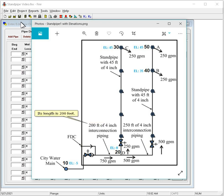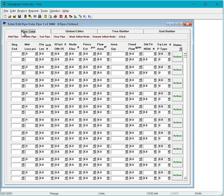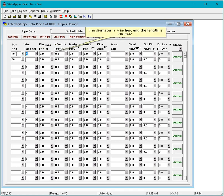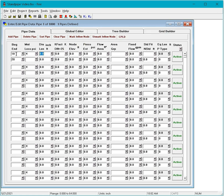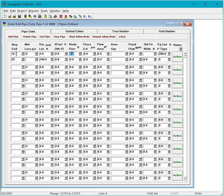Its length is 200 feet. The beginning node is 10 and the ending node is 20. The diameter is 4 inches and the length is 200 feet. The elevation of Node 10 is 5 feet lower than our reference node 20, so enter minus 5 for the elevation of Node 10.